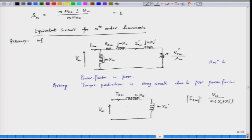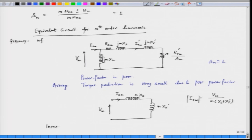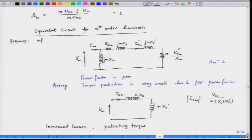There will be some current present. The effect of the harmonics is to increase the losses of the system. The losses are increased, and in addition to that there will be torque pulsation because the rotating fields of various orders will interact with each other to produce pulsating torque. The average torque production is very small due to poor power factor. The harmonics do not contribute to any significant average torque.